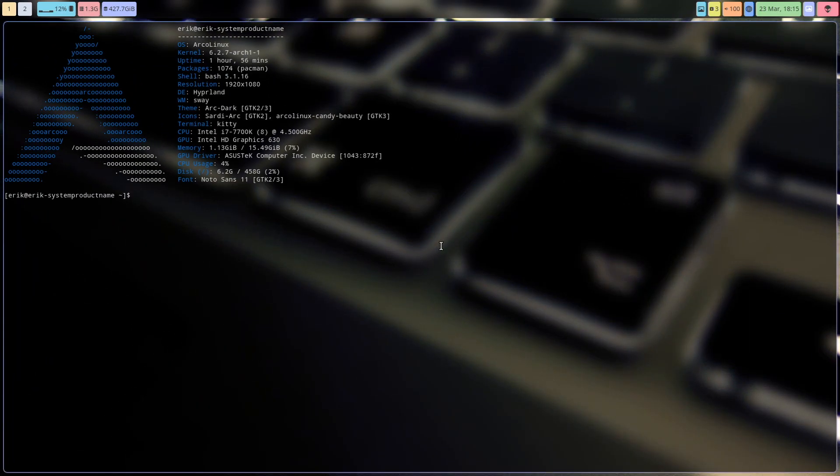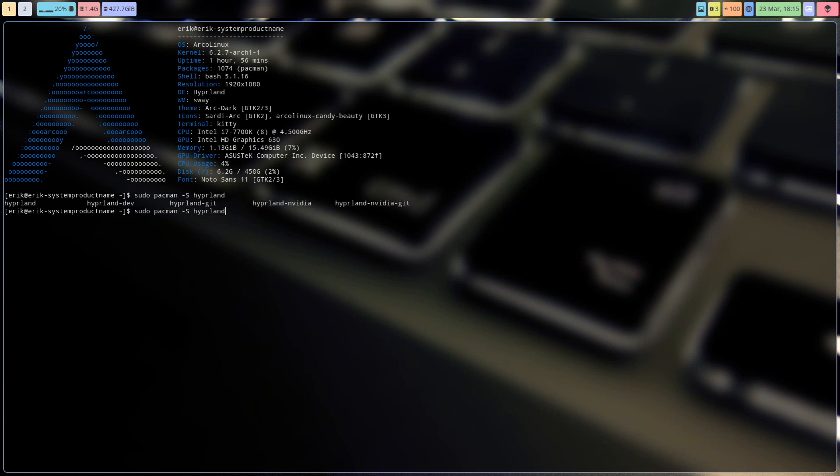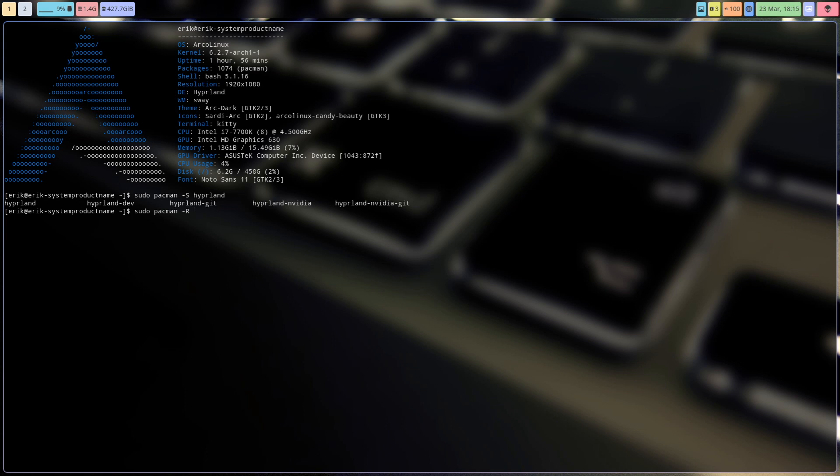But the application is also important. sudo pacman -S hyperland—we've changed our package builds so that you can say, you know what, I'm gonna remove the Hyperland version of our collects. I'm gonna try this, I am recording everything, and I'm gonna get in one of the others.